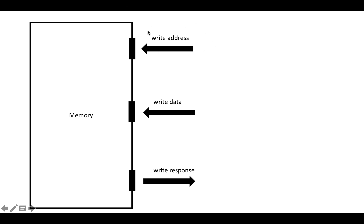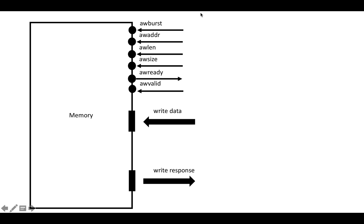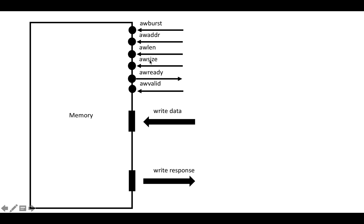The write address actually looks really similar to the read address fields from the previous videos about read bursts. Everything in the write address channel is going to have the prefix AW for address write. We're going to send in a field which has the burst types, just like in a read burst, a start address, an AWLEN which indicates the number of transfers in the burst, an AWSIZE field which indicates the number of bytes per transfer, and then the ready and valid control signals. So really extremely similar to a read burst.